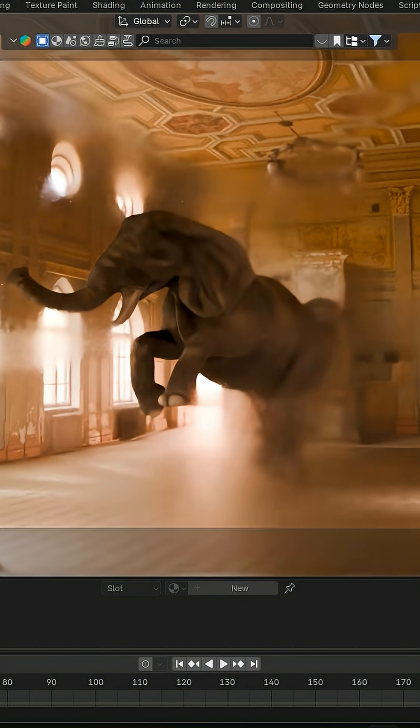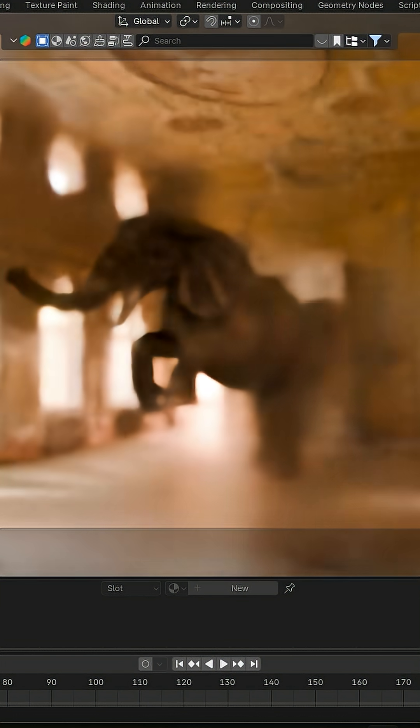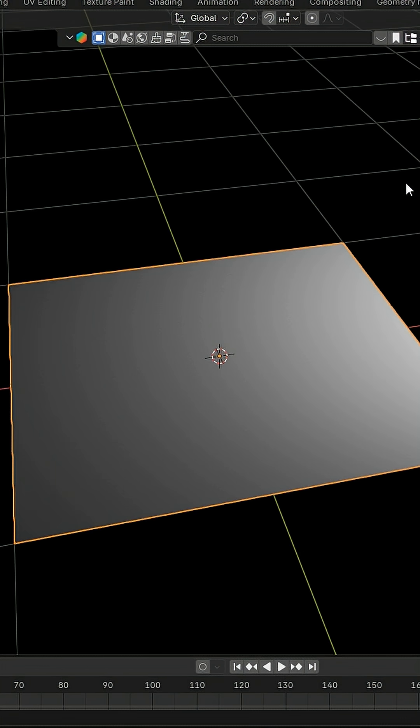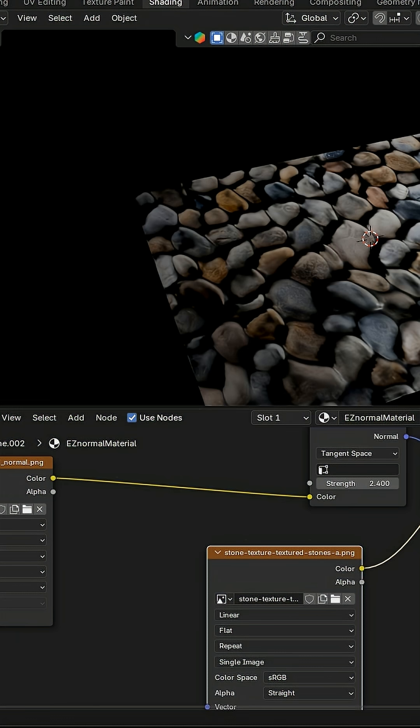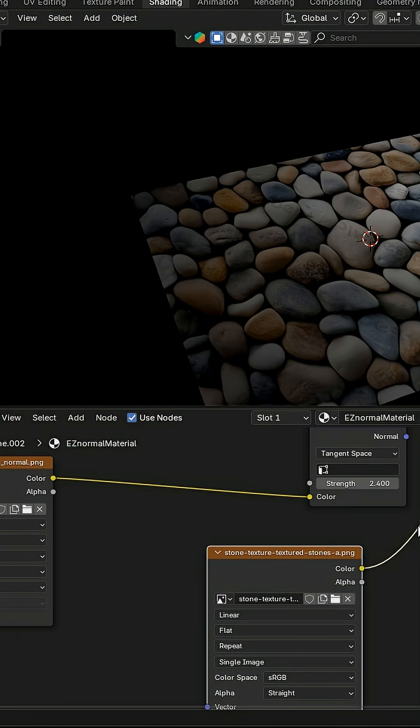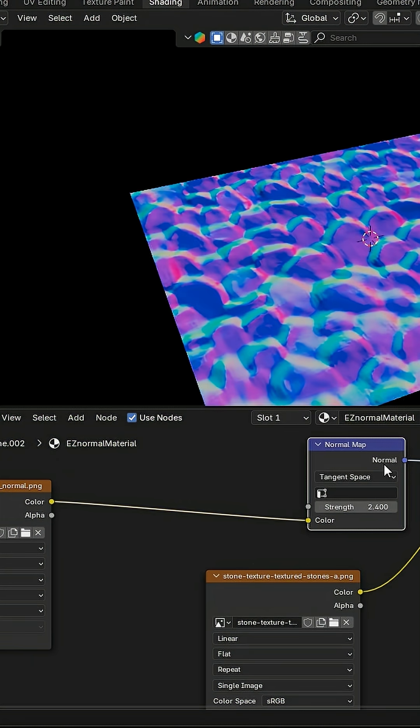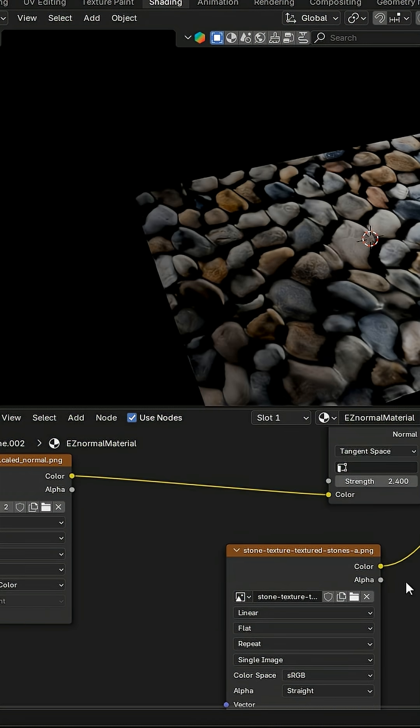Then comes the AI Normal Map Generator. Simply drop in any image and you get a perfectly generated normal map.